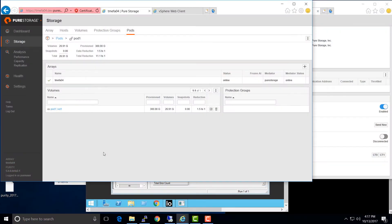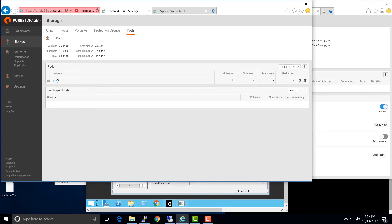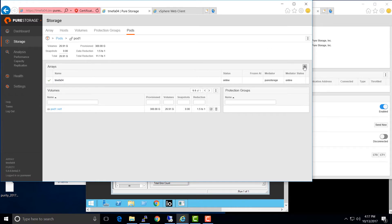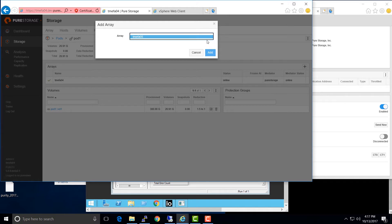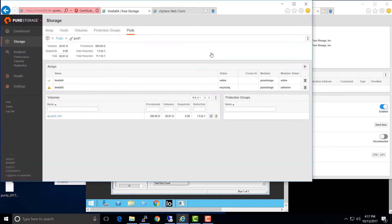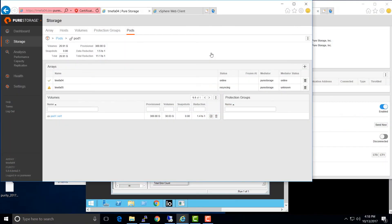Now we've got our volume in our pod on the left-hand array. The next step is to stretch that pod between the two connected arrays. I'll go to the Storage tab, then the Pods tab, select the pod we just created, click the plus sign next to the arrays box, add the second array — Array 5 — and click Add. We can now see this pod is online on Array 4 and currently offline on Array 5. The arrays will negotiate that the pod is being stretched and automatically go into an asynchronous replication mode to make the initial copy of data from the left array to the right. Now we can see the pod shows online on both Array 4 and Array 5.